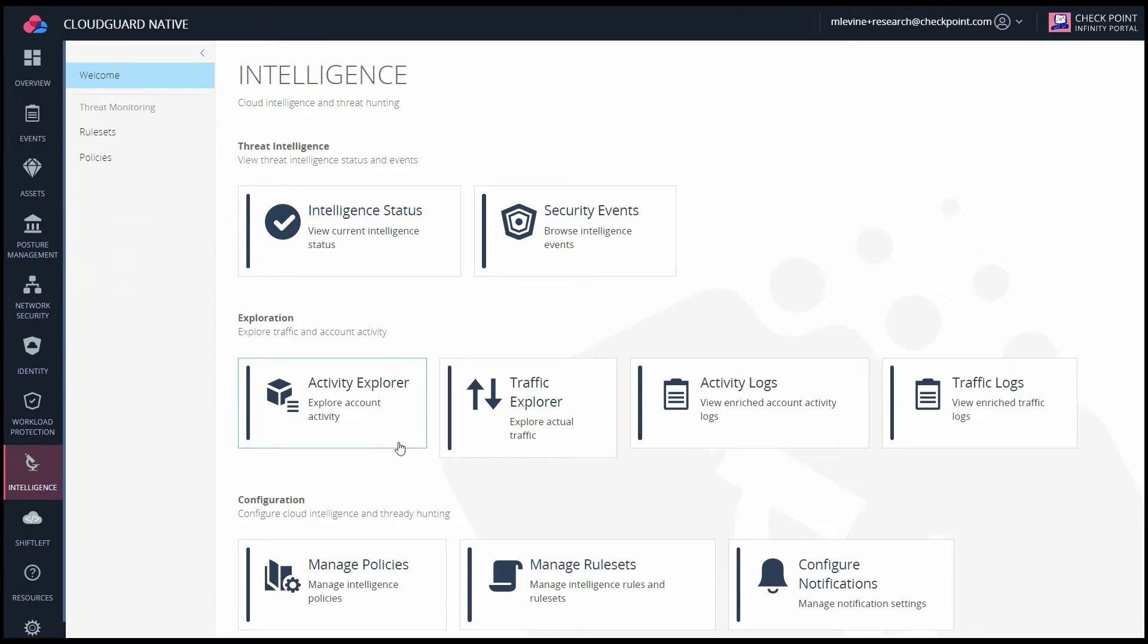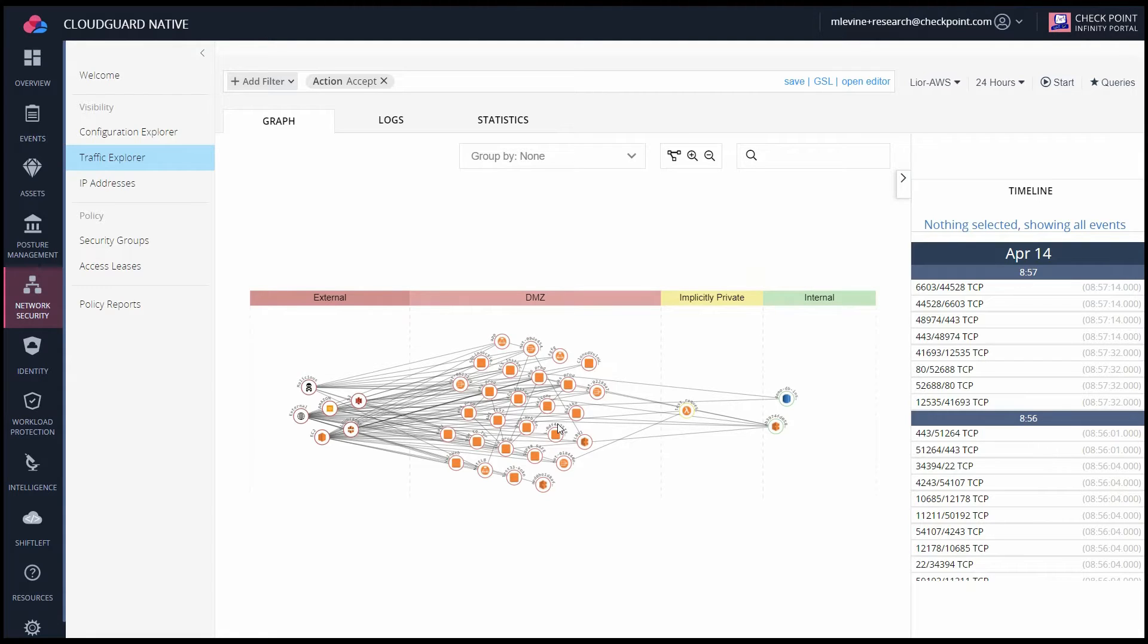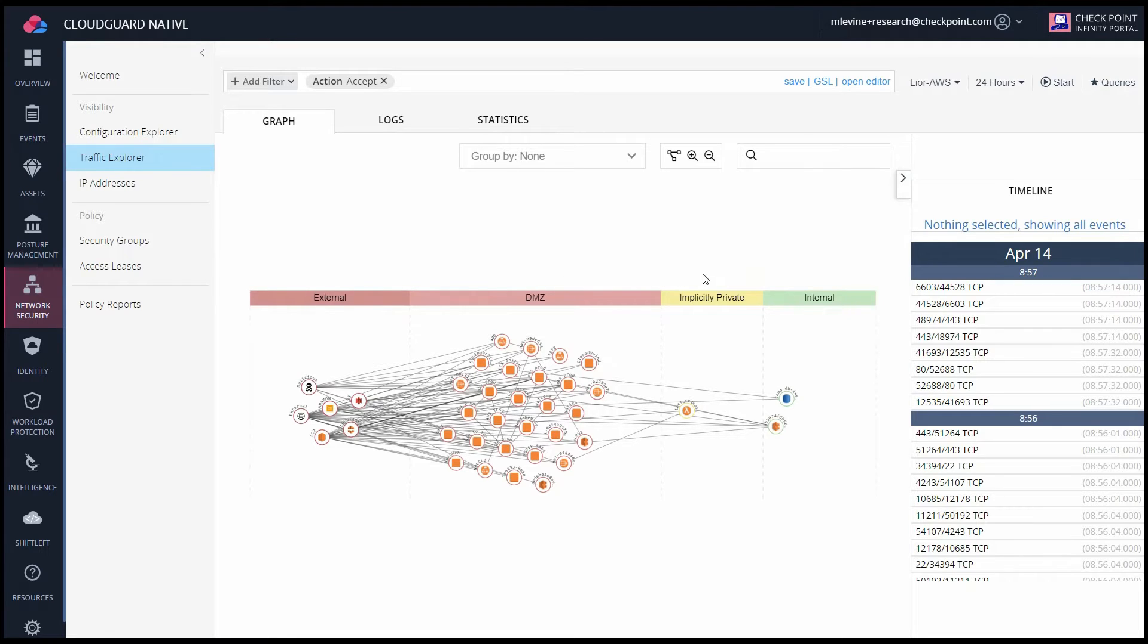Now, going back to the Identity tab, we're going to switch over from Activity Explorer into Traffic Explorer. Traffic Explorer is utilizing VPC flow logs to build you a map of all the traffic within your environment. This map is going to be color-coded on the left, and the red is your most exposed asset, and as you move towards the right, towards the green, it becomes more internal only.